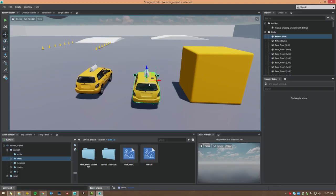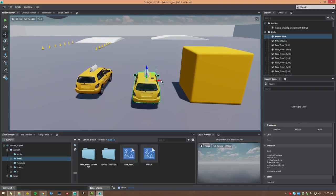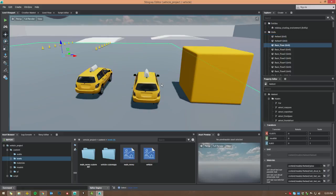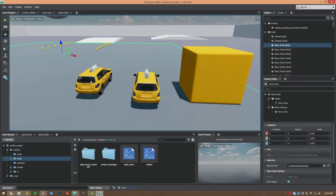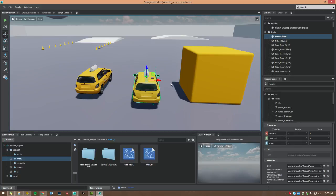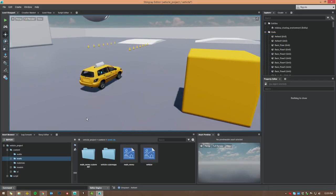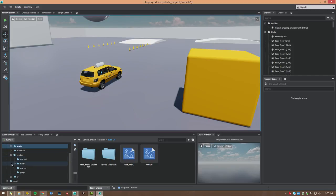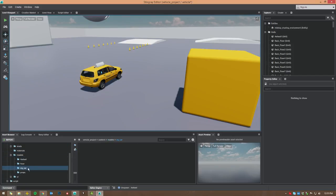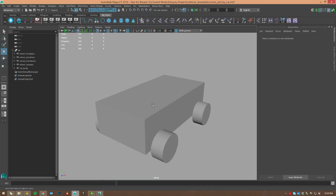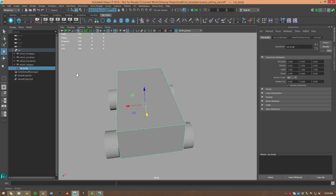Let's look at how to actually replace this object with our own object. First, we'll delete the vehicle from the level — we're going to leave one over here but delete this one, because this is what's being used by the Lua code as a reference for our vehicle. We're going to go into our models folder, and I've created a folder called 'my car.' We'll be importing our car in here in a minute, but first we need to jump over to Maya LT and create it.